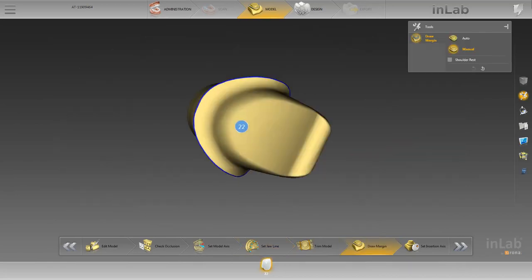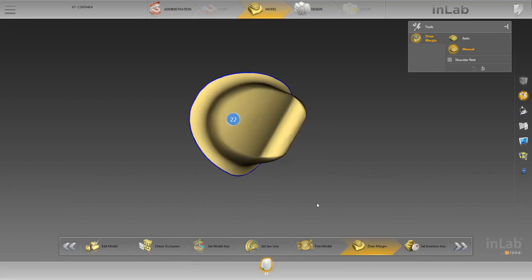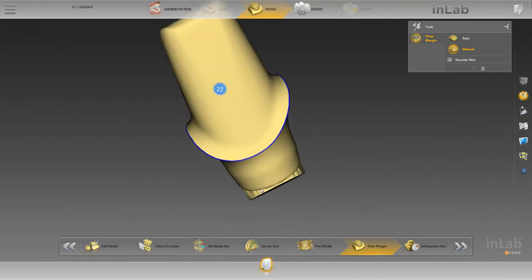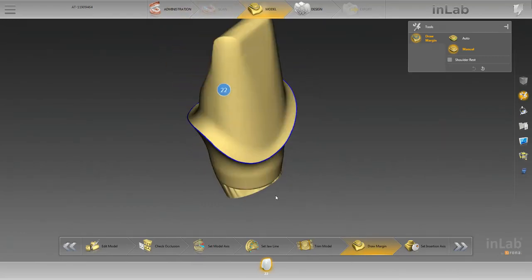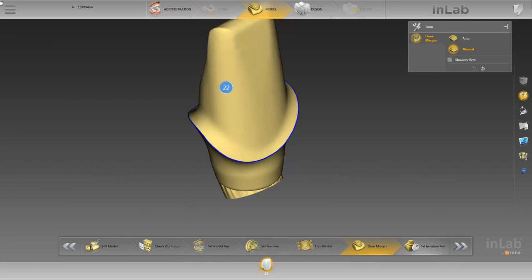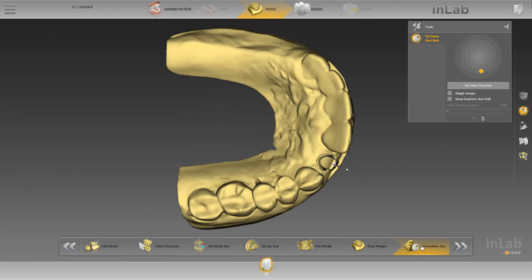We briefly check the preparation margin that has already been defined, and switch to the last step of the model phase, set insertion axis. Since we won't make any changes to the automatically defined insertion axis, we go on with the next phase, the design phase.